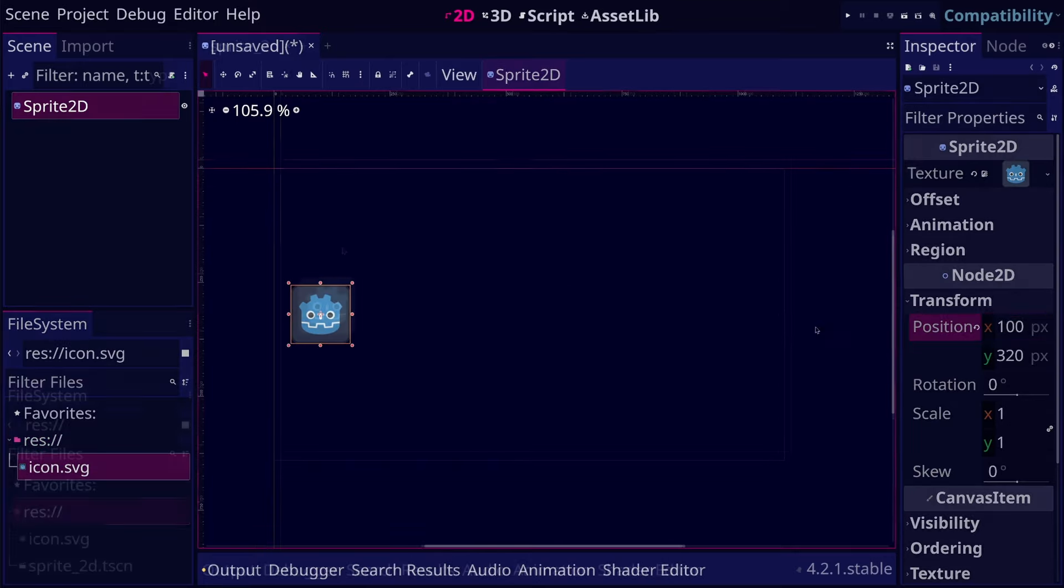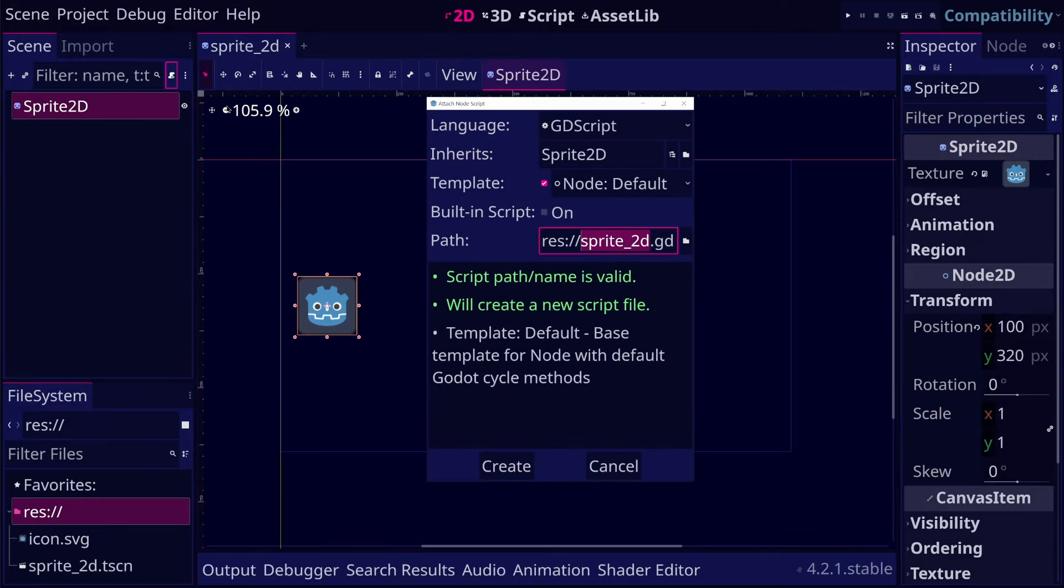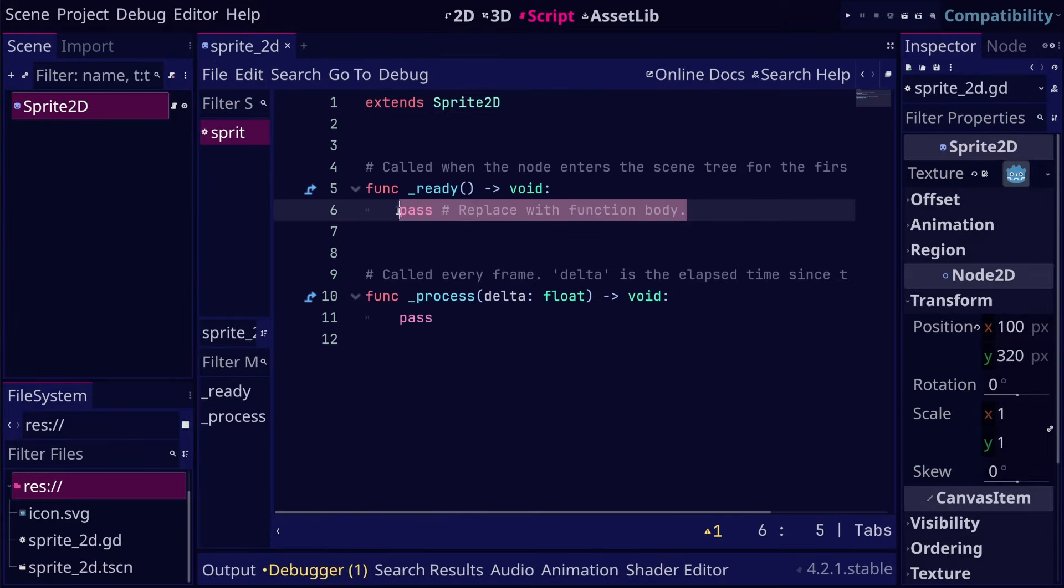Or we can attach a script on this node and set its position to a value of type Vector2.